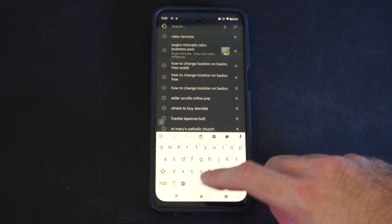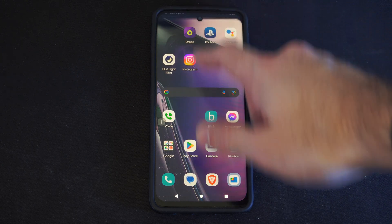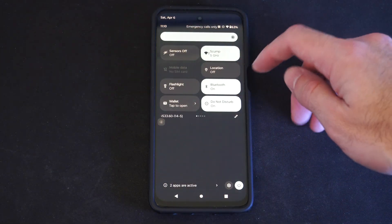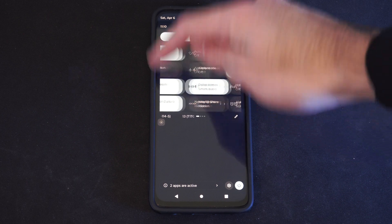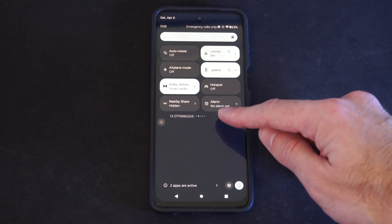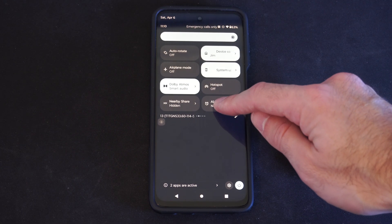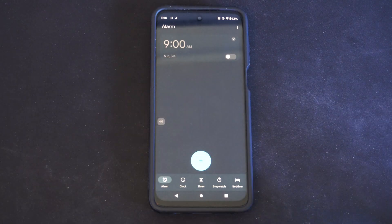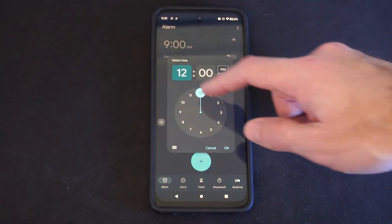So maybe you're at a track meet and you want to go ahead and time someone. Well this is easy to turn on — just swipe down from the top. You should have a widget somewhere up here for an alarm clock. Here is my alarm clock right here. All I have to do is select this, and it's going to bring me to this page where I can create a new alarm clock.